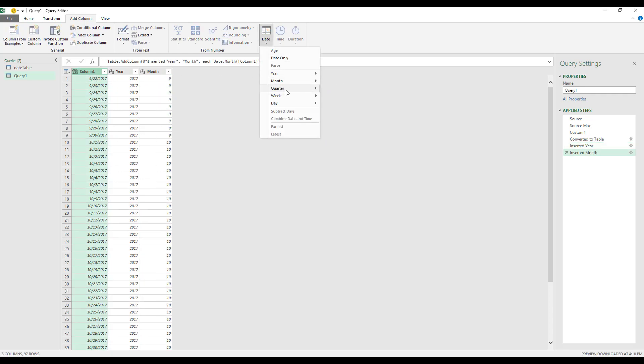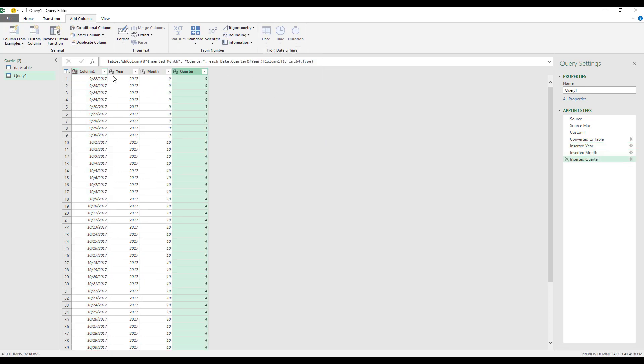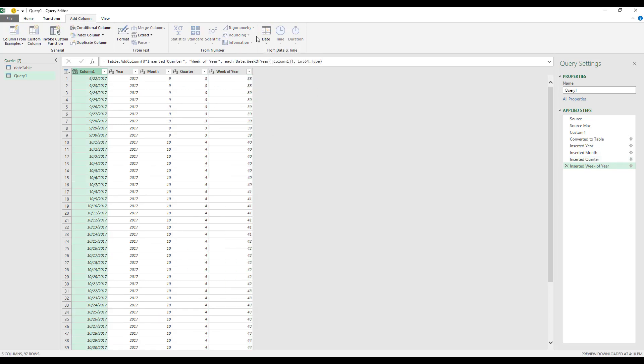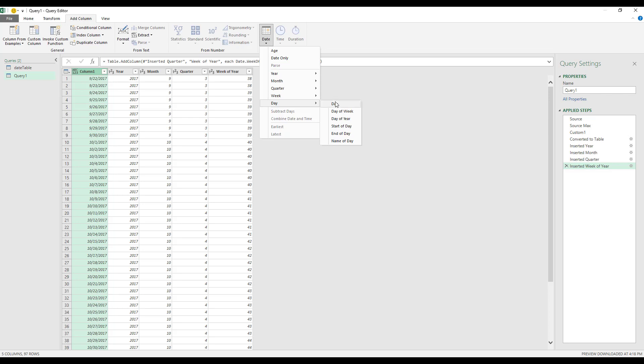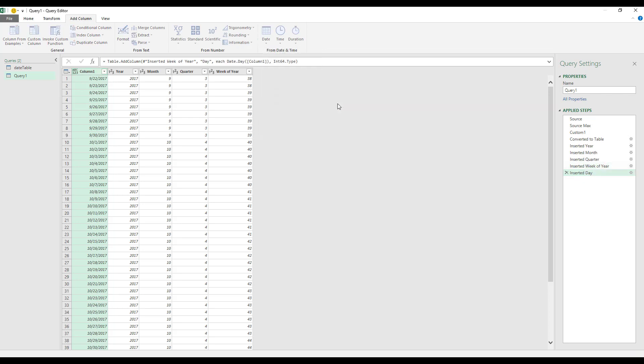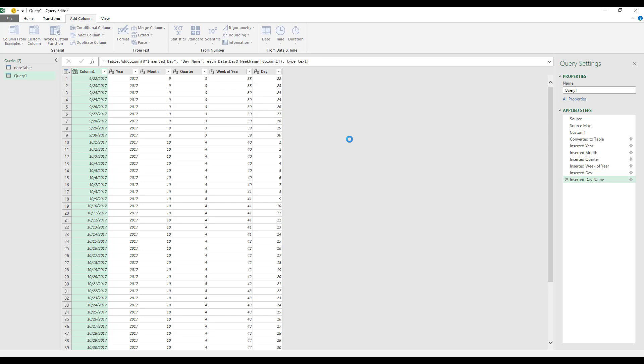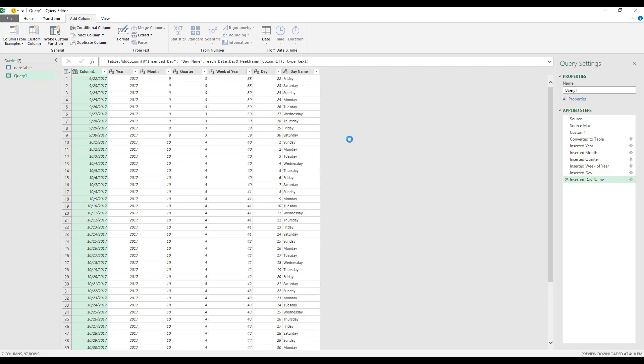Date once again. Select the quarter. Date. Week. And then the day of the week. And the weekday. Name of the day. Excellent. Just like that. You've now built a full calendar table. Congratulations.